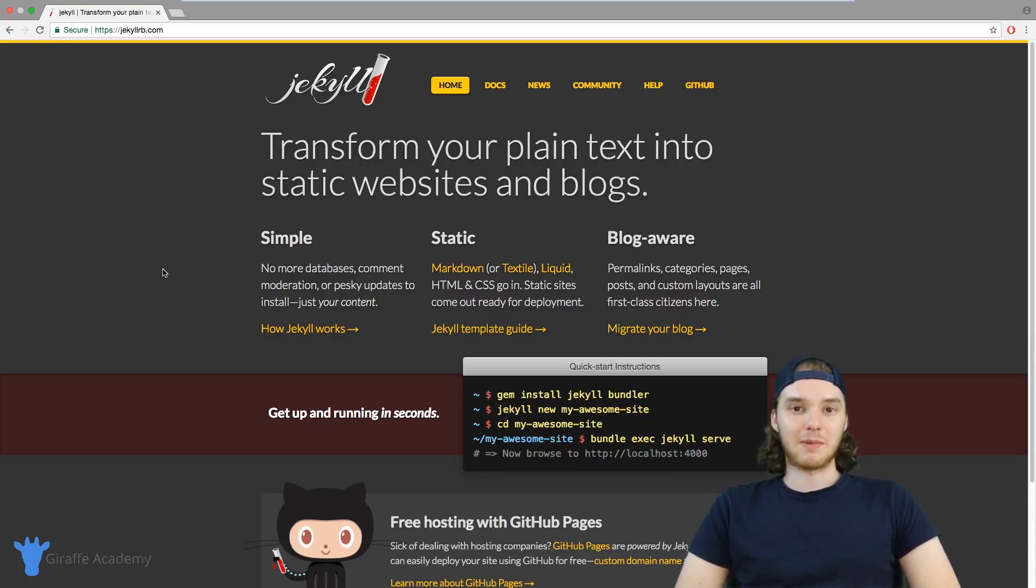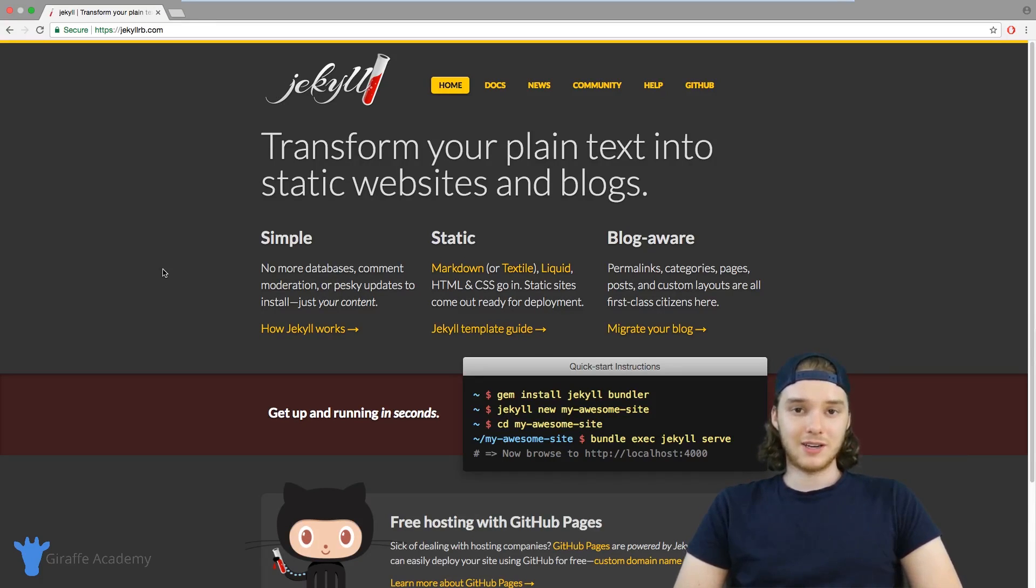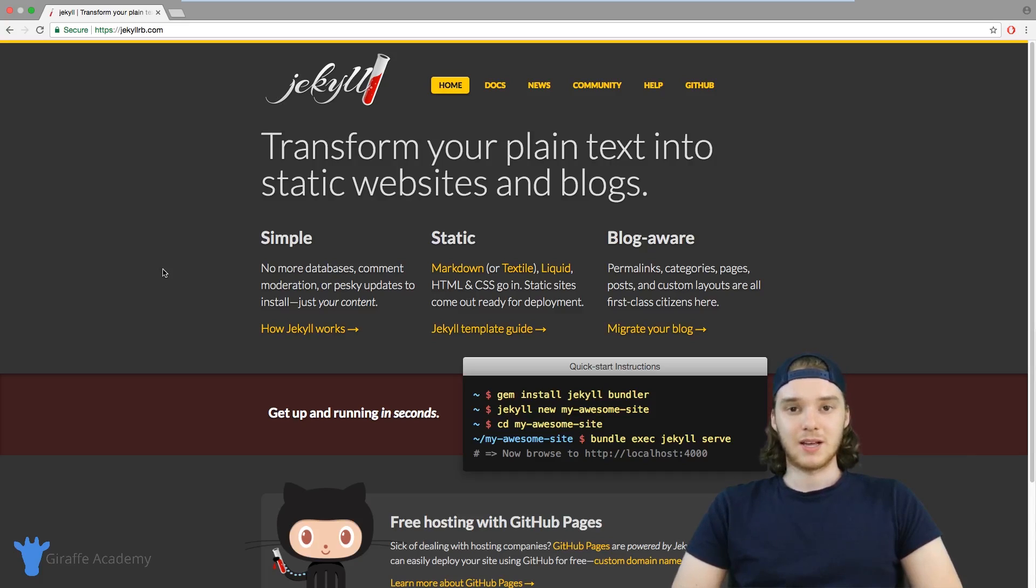Hey, welcome to Draft Academy. My name is Mike. In this course, I'm going to teach you everything you need to know to get started using the Jekyll static site generator.